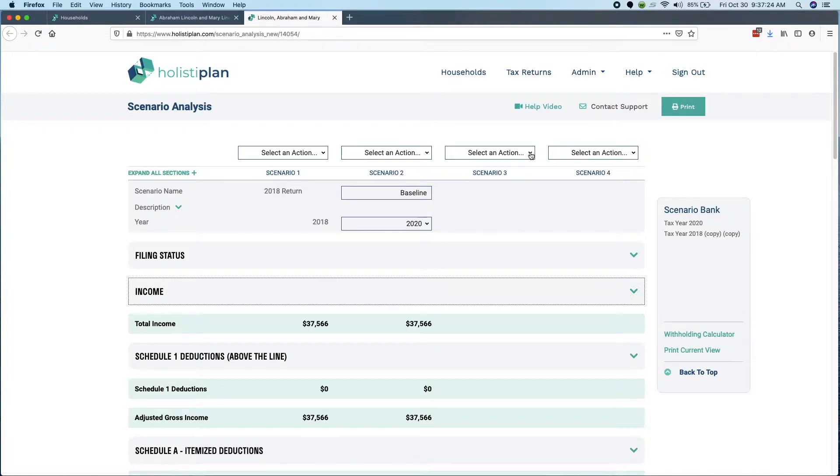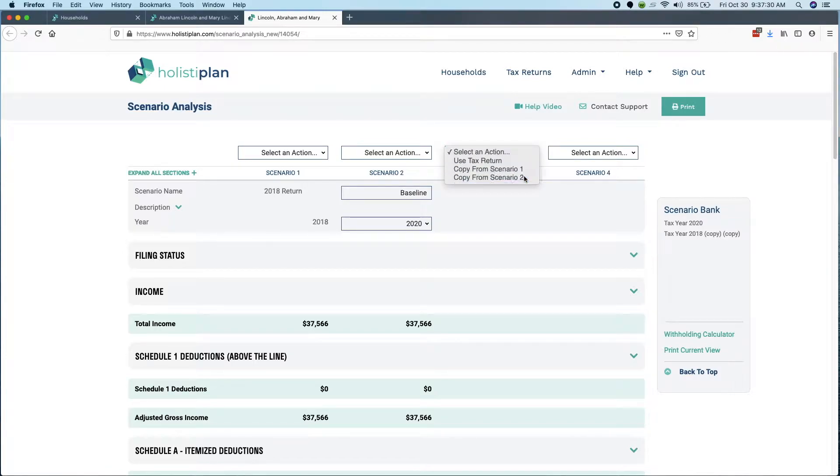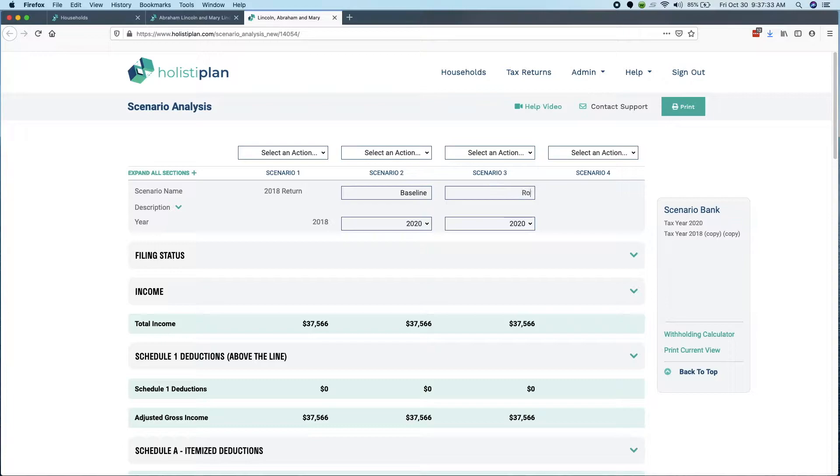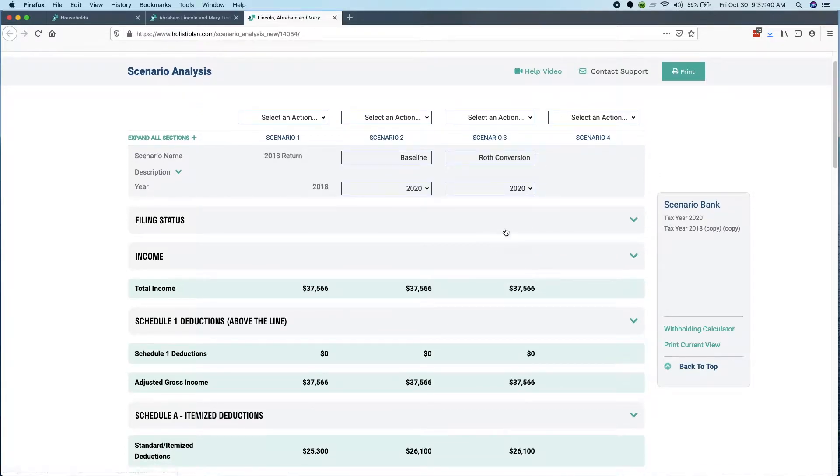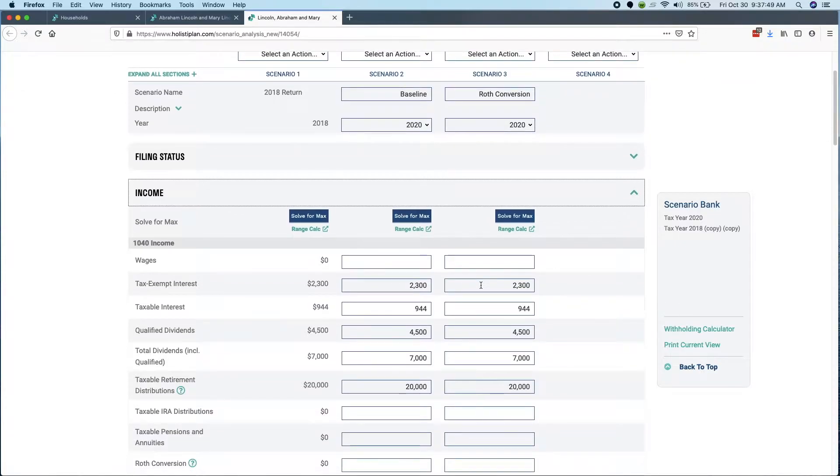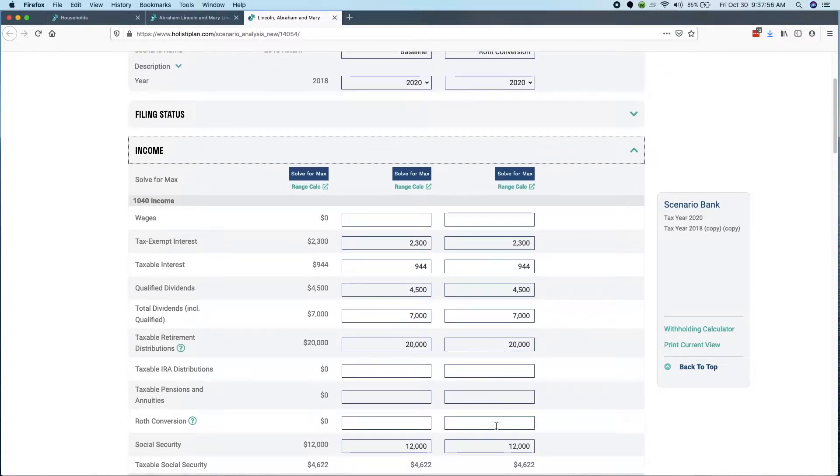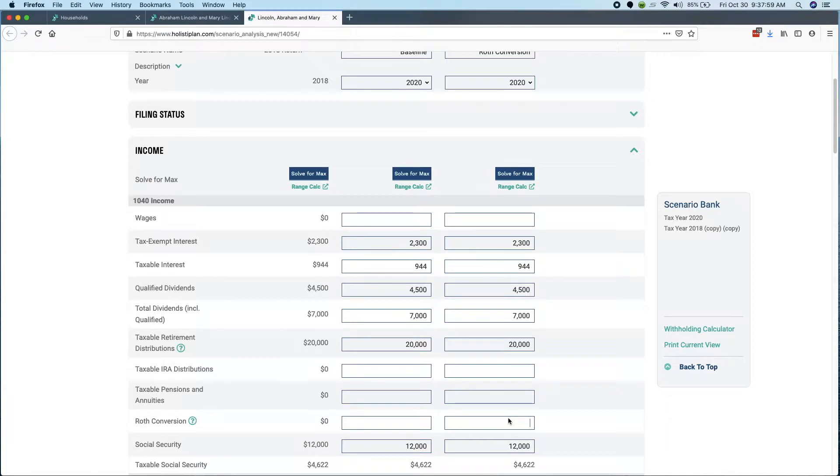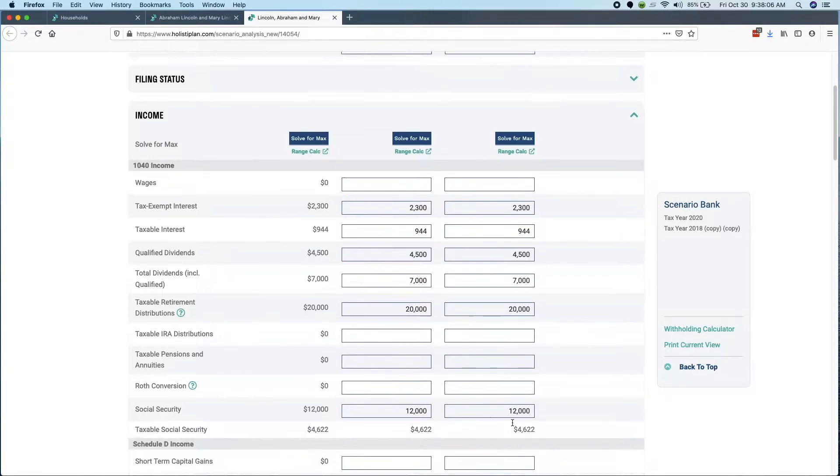The next one I want to make is a Roth conversion. So let me take scenario two and copy that forward. Here is my Roth conversion. We actually added a field for Roth conversions. You'll notice when going through our scenario analysis screen that for the most part, we've followed the format and order of the fields in a 1040 tax return. But we added this box for a Roth conversion.